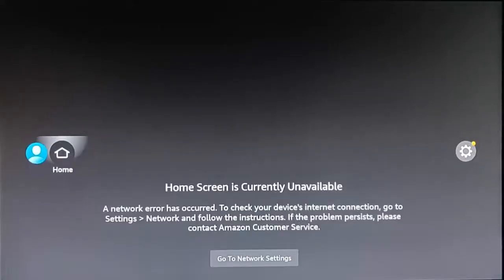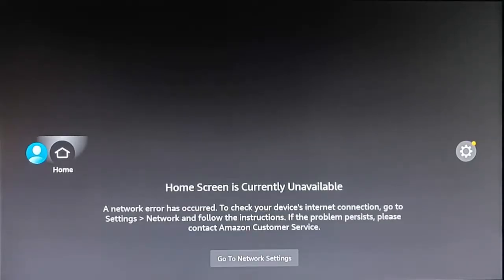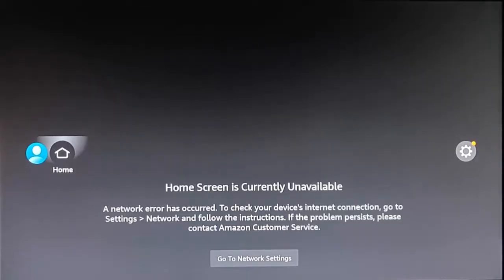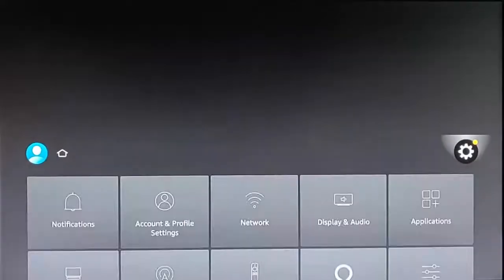So you've turned your Fire TV Stick or your Fire TV Cube on and you've got this message: 'Home screen is currently unavailable.' The only options you've got here are to go to network settings, home, change your profile, or go to the settings just up there.